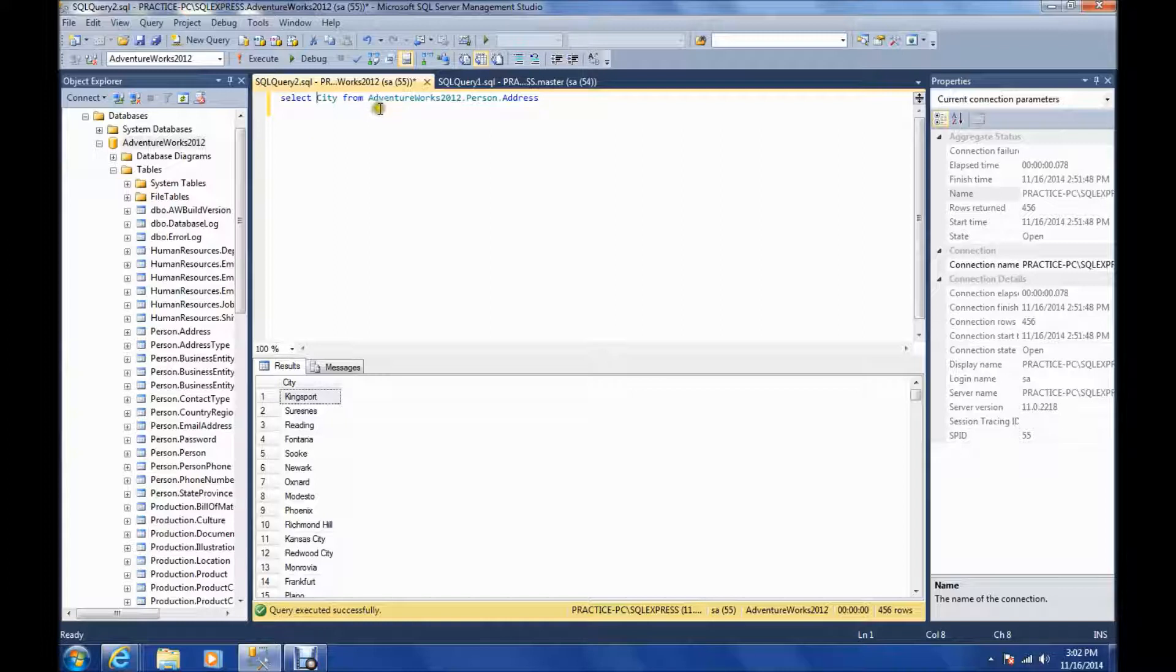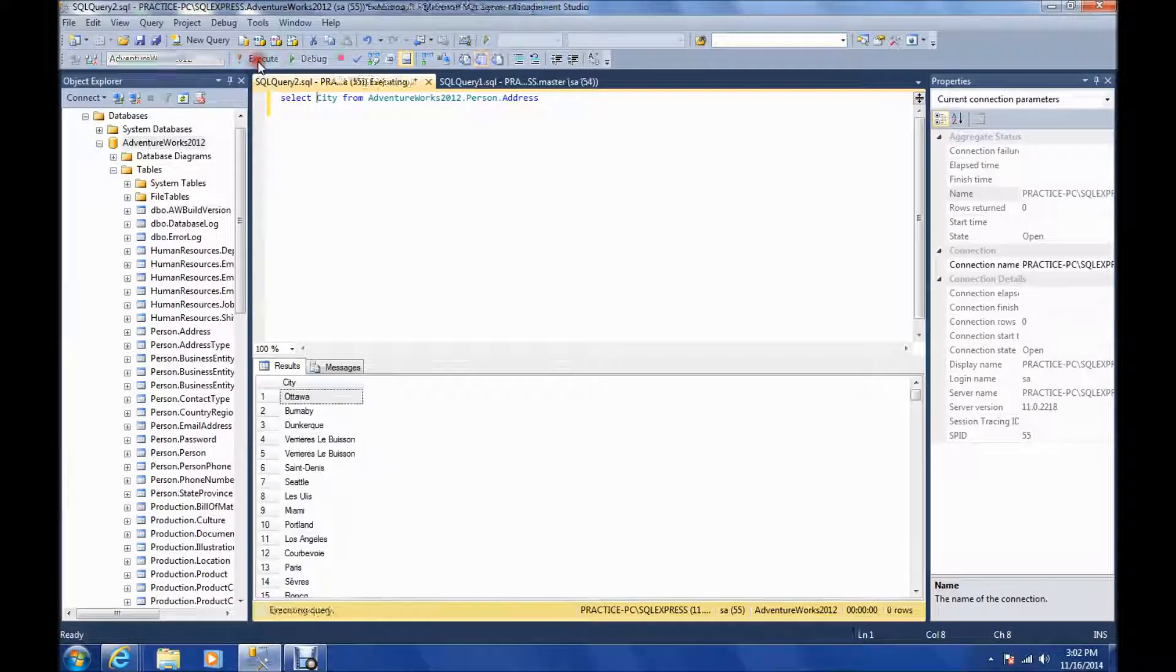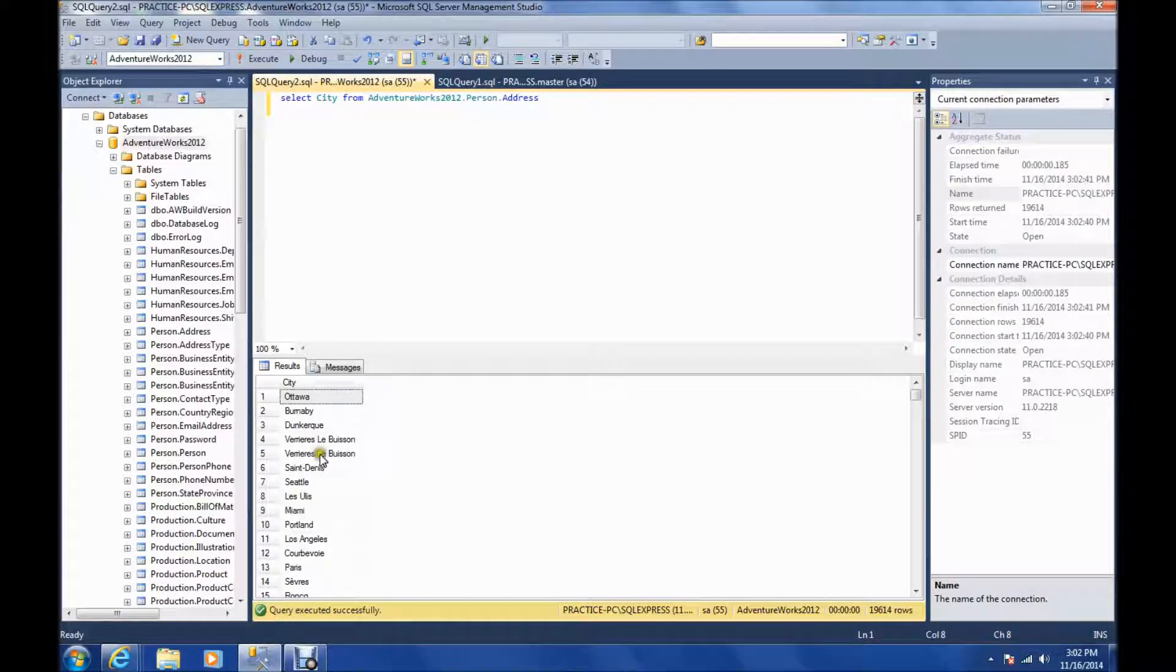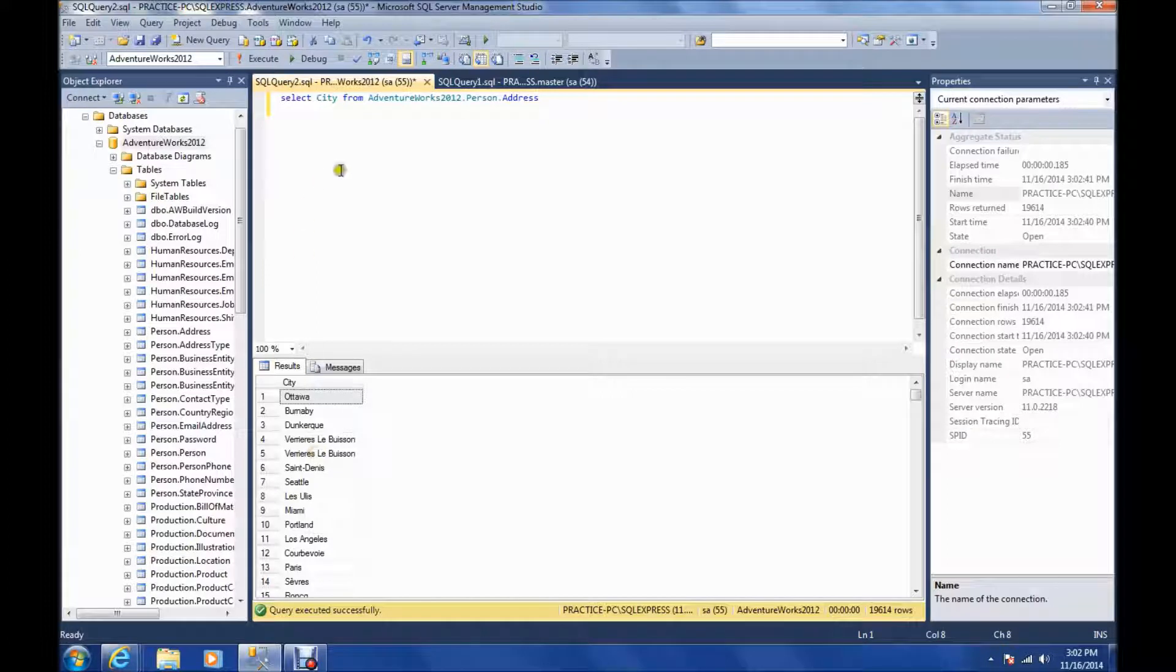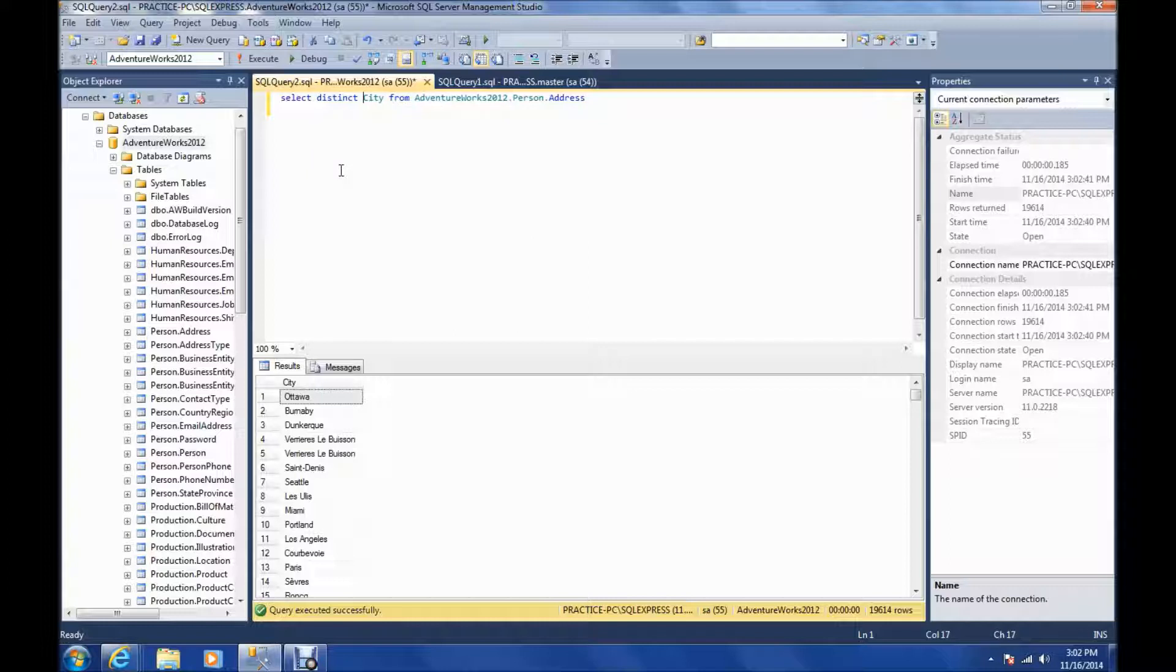Let's start with this query we have here. Select city from adventureworks.person.address. Let's execute it. As you can see, some of the cities are showing up more than once. That's not really what I want, so all you have to do is put the distinct keyword before it.